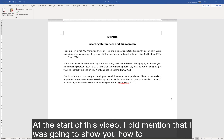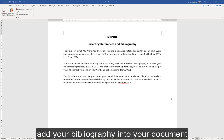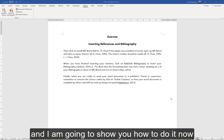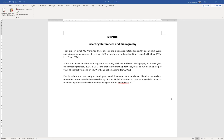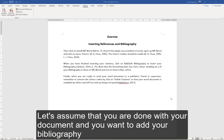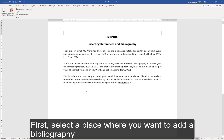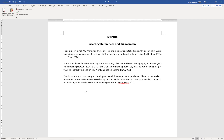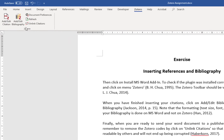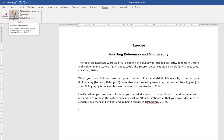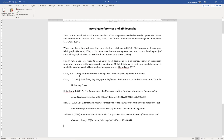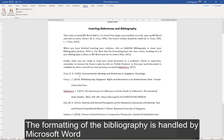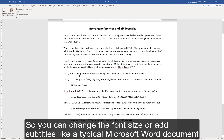At the start of this video, I did mention that I was going to show you how to add your bibliography into your document. Just assume that you are done with your document and you want to add a bibliography. First, select a place where you want to add a bibliography — I am just going to insert it at the bottom of this Word document. Click on Add/Edit Bibliography and your bibliography will appear. The formatting of the bibliography is handled by Microsoft Word, so you can change your font size or add subtitles like a typical Microsoft Word document.